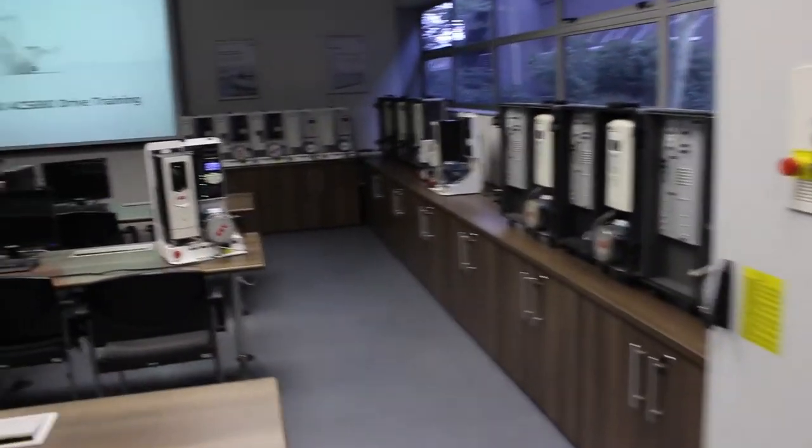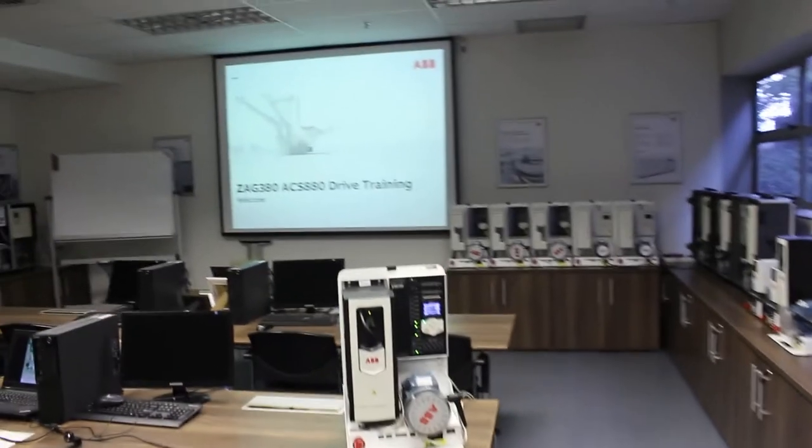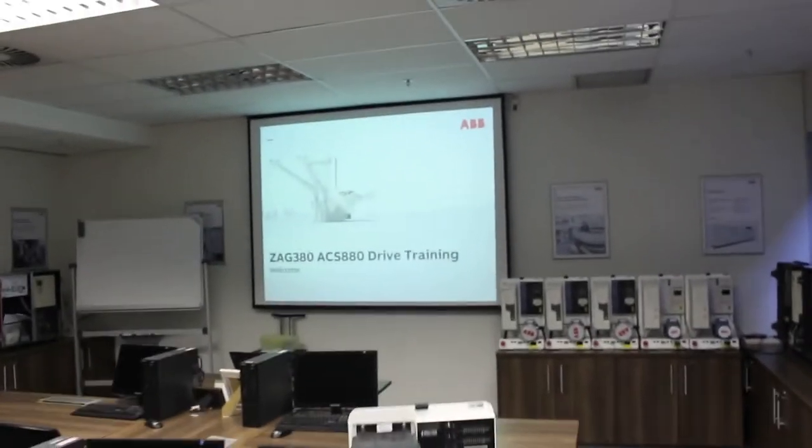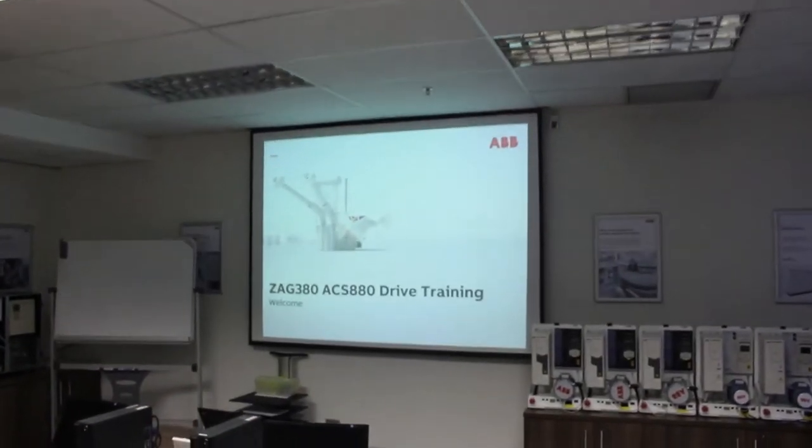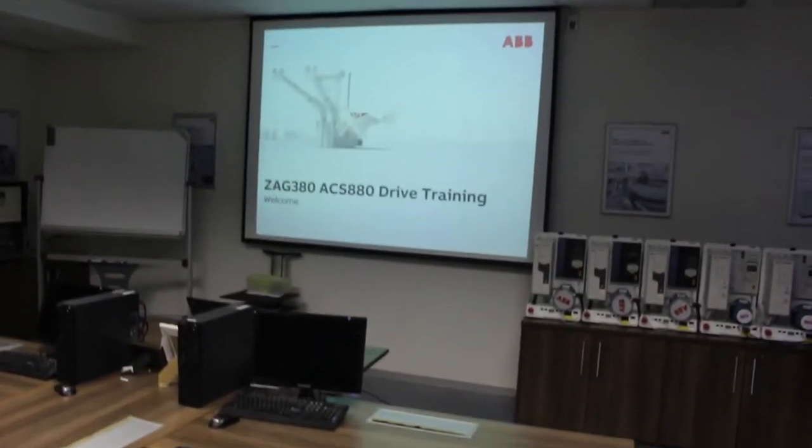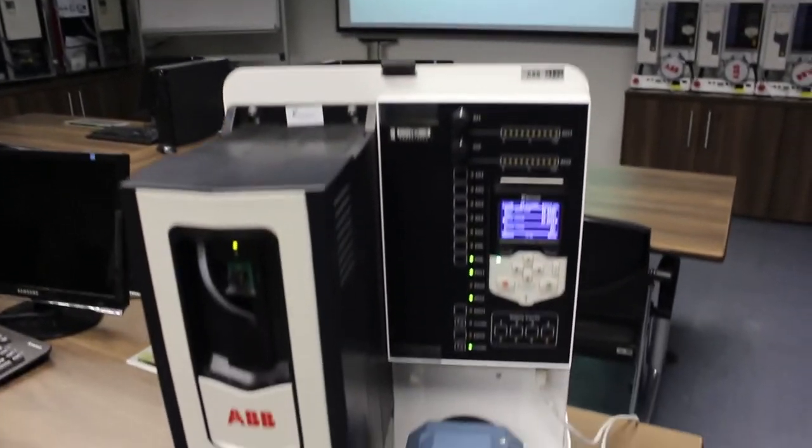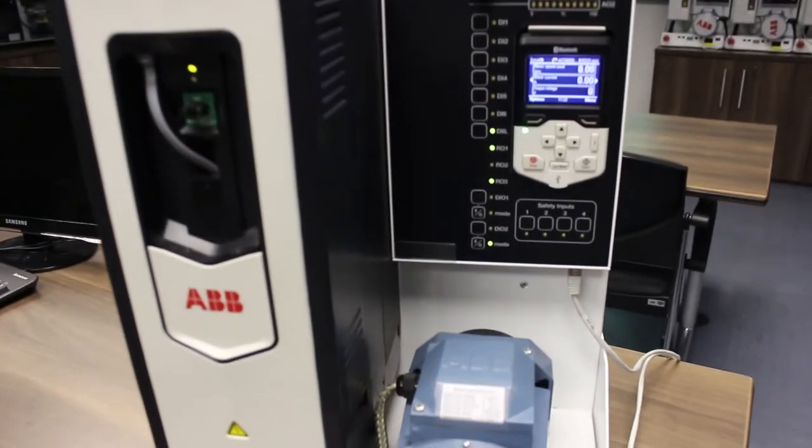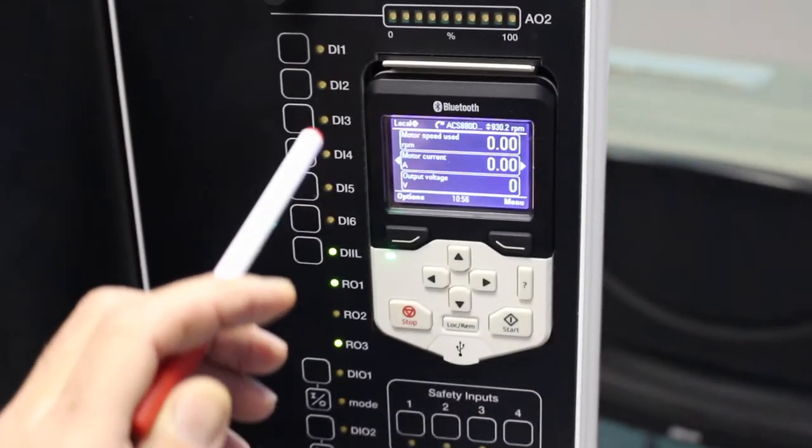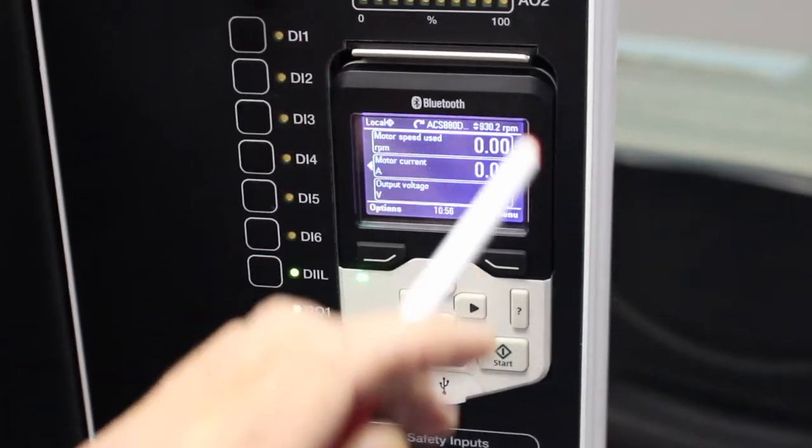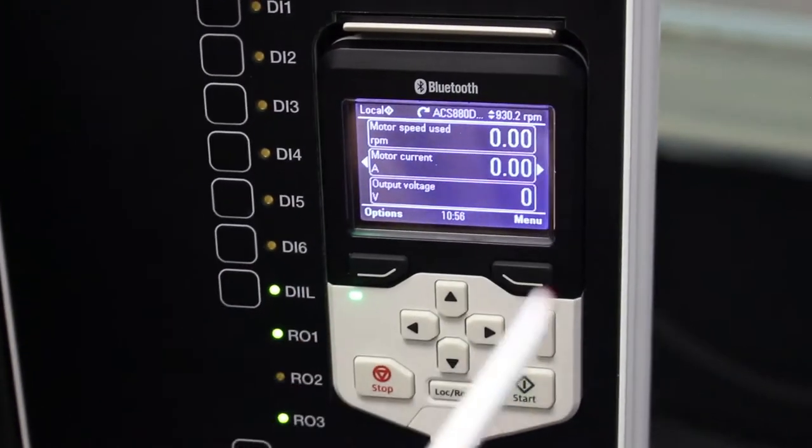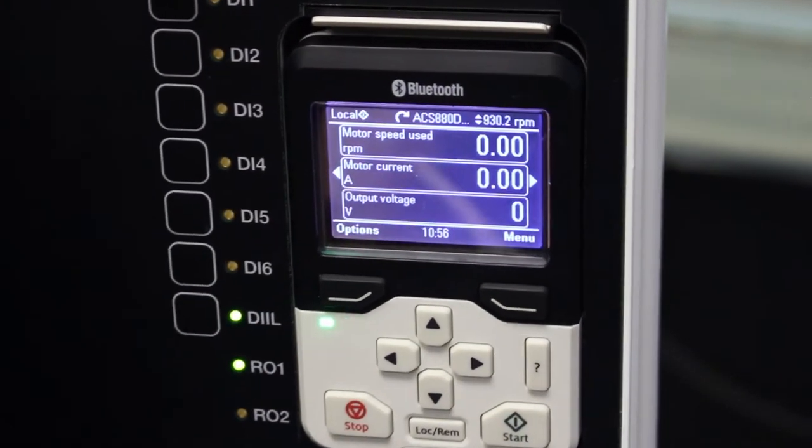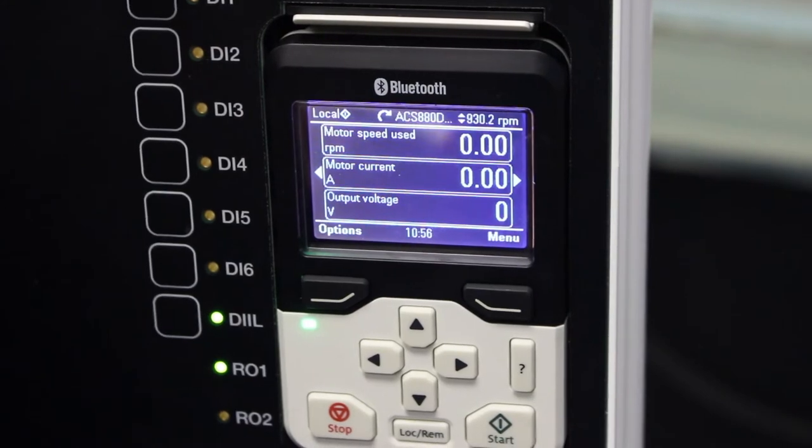Welcome to the ABB South Africa DRAAS training classroom. Over the next few weeks, we will be releasing videos on how to use your ABB ACS 880 VSD. Today's lesson will be about the control panel that is situated on the ACS 880 VSD.